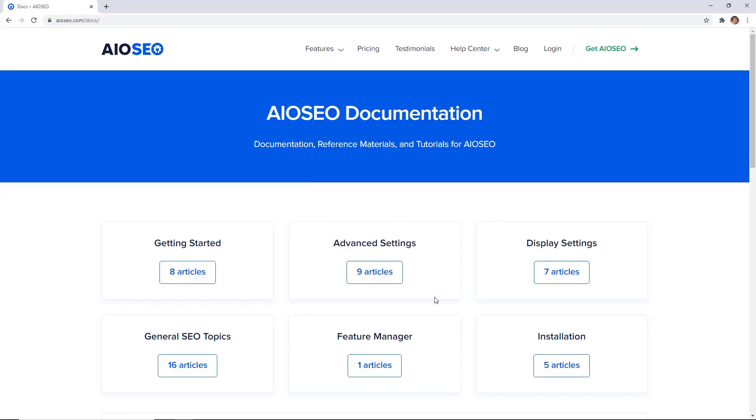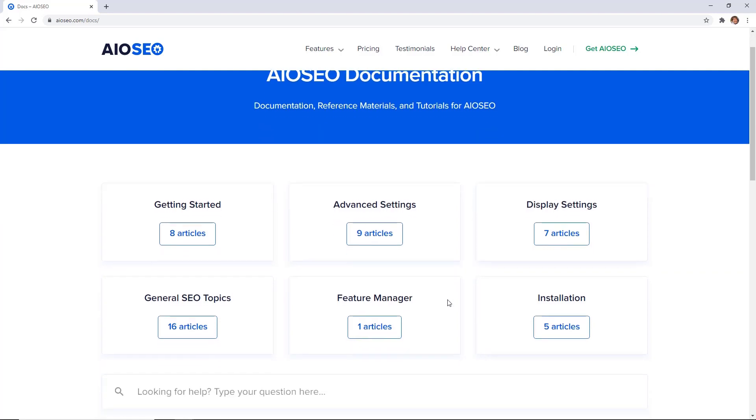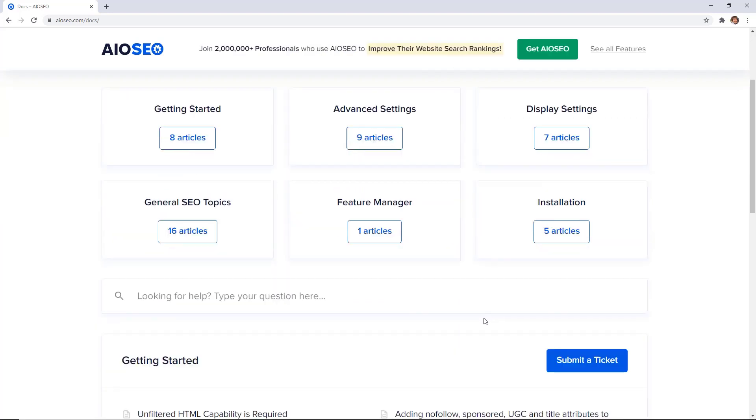And if you have any questions, you can look through our helpful documentation area or submit a support ticket. The All-in-One SEO team is here for you and we're happy to help.